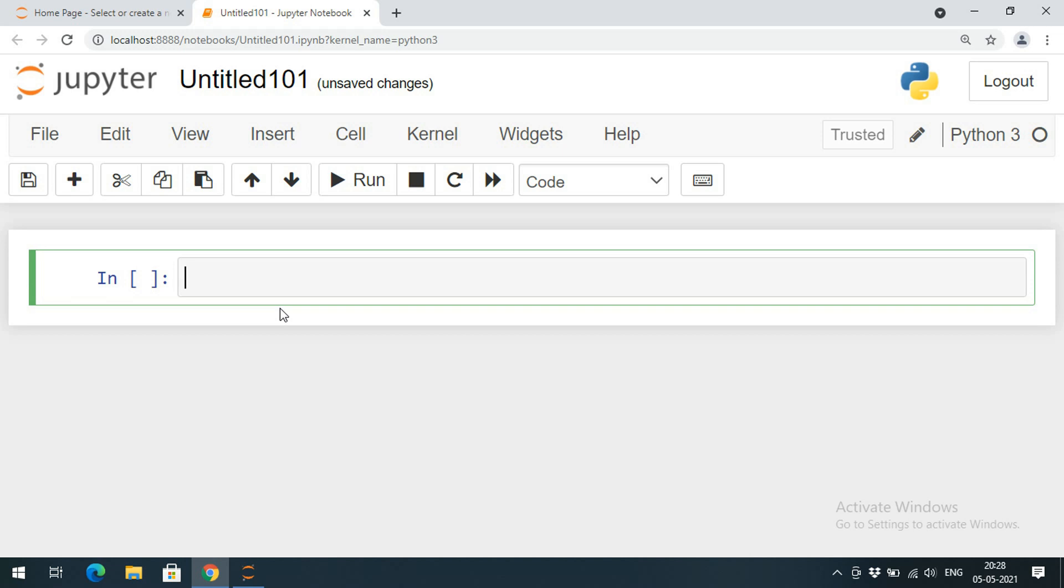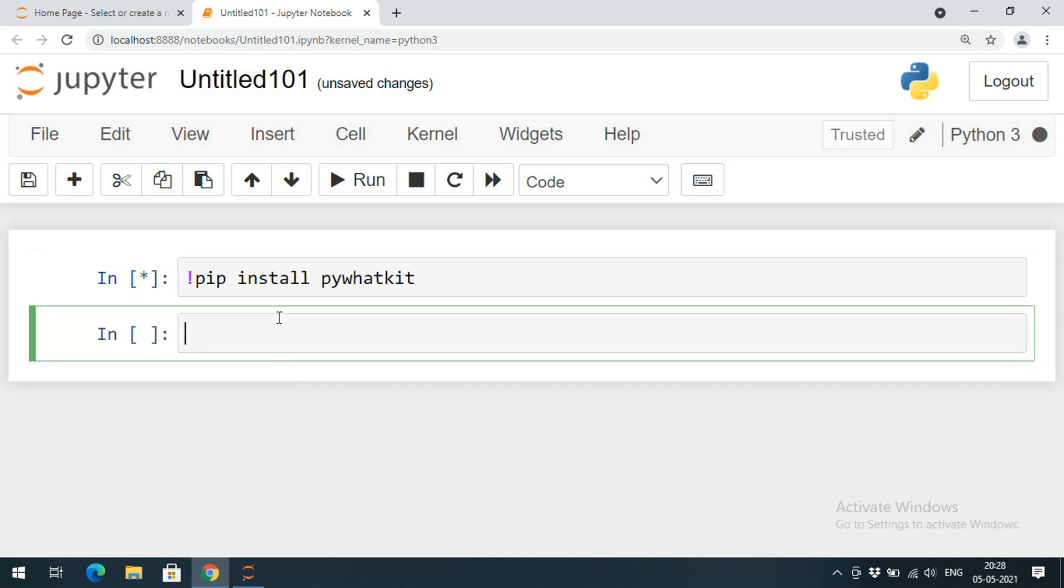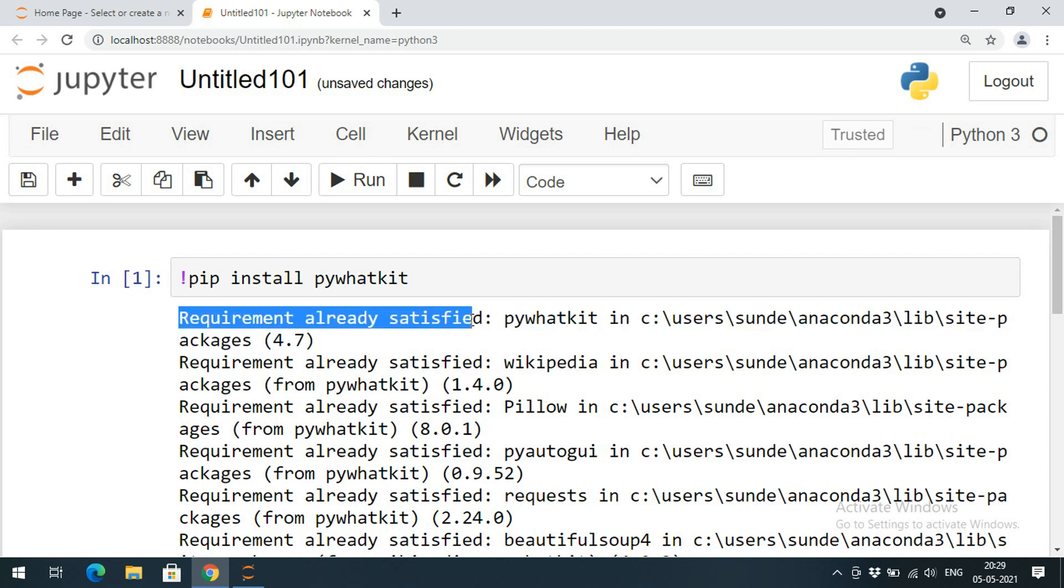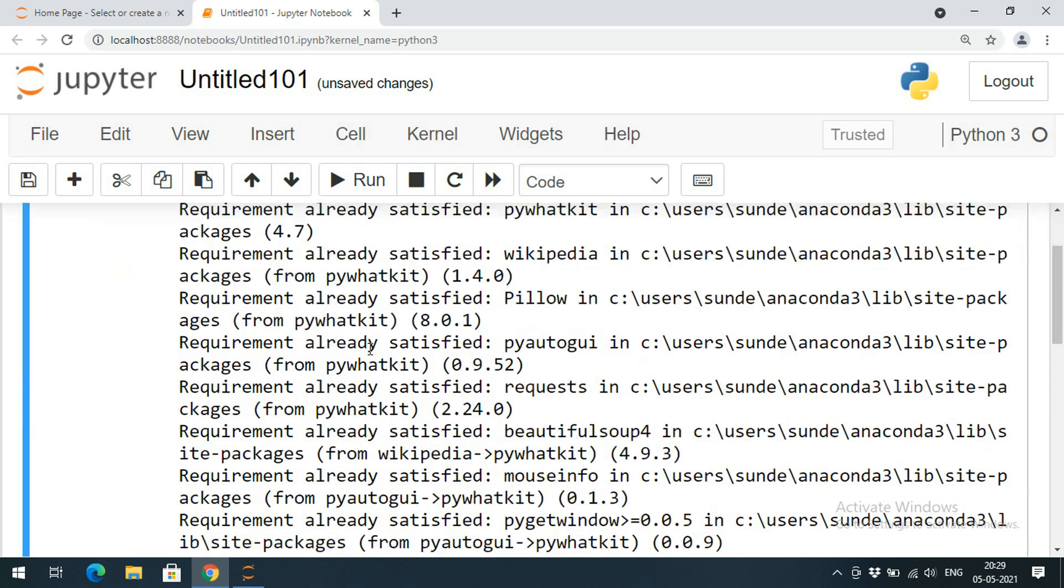In order to install that library, use the command exclamation mark pip install pywhatkit. First we have to install, and then we need to import this module or library and use the functions available in it. Here you can observe the requirement already satisfied, that means I have already installed this pywhatkit.